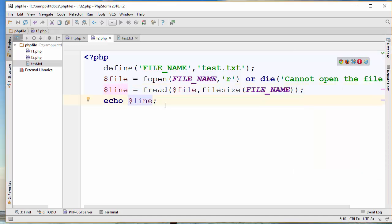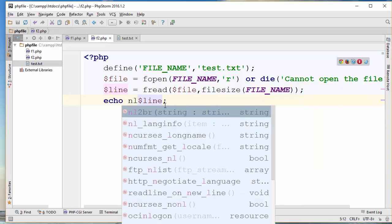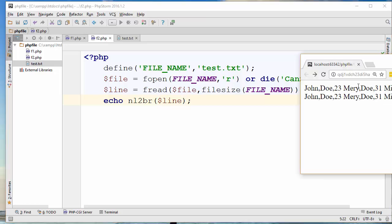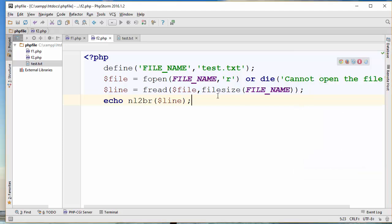There is a function called nl2br which converts newlines to BR tags, so in HTML format BR is the newline. I can see each of these entries on a separate line. This is one way of reading the file.